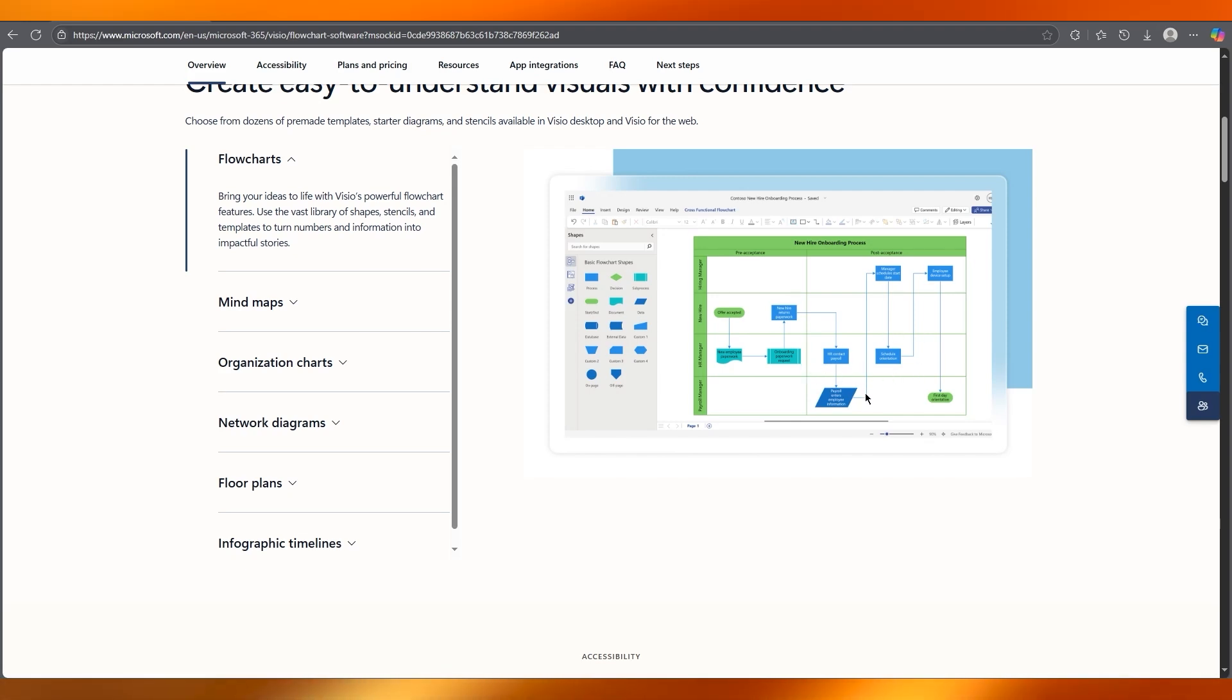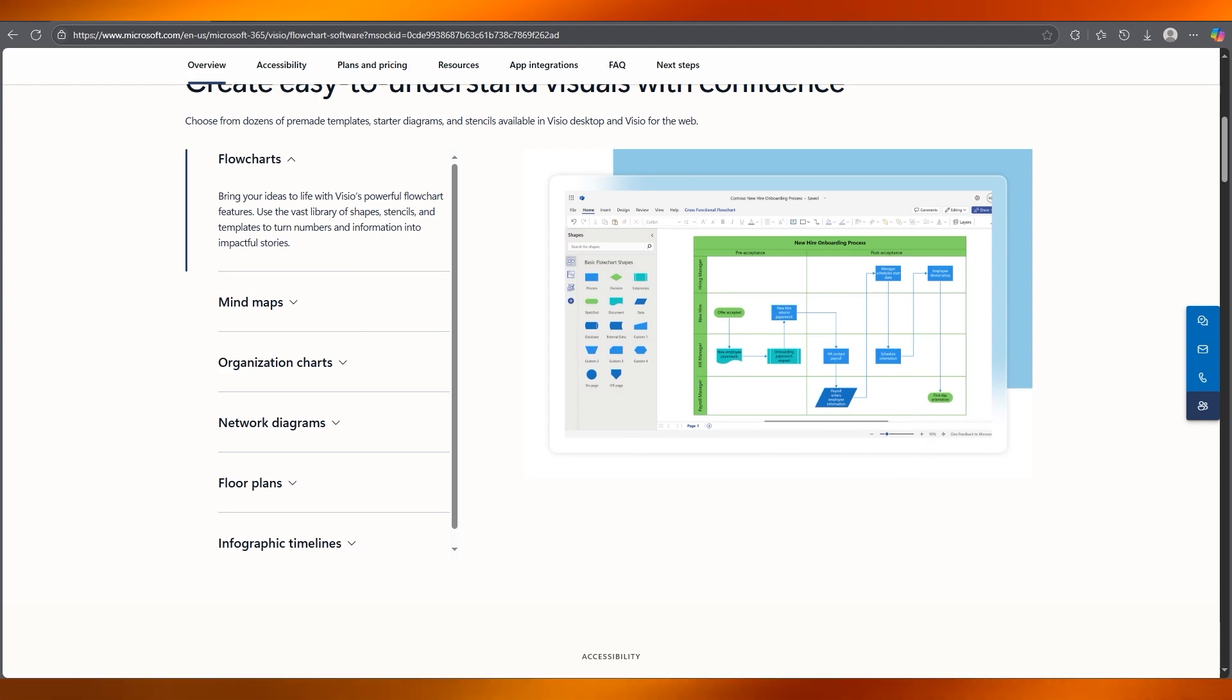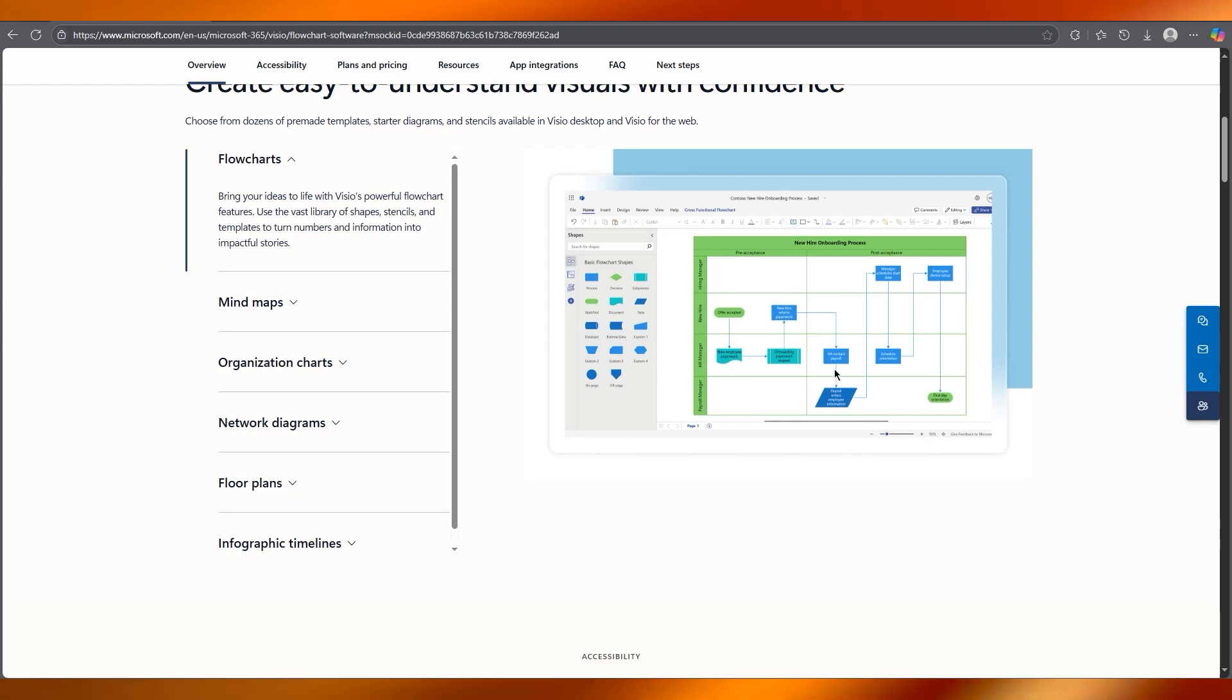You can connect them by hovering over a shape until blue arrows appear. You can simply click and drag onto the next shape. Now Visio snaps them together pretty neatly and it works pretty incredible.